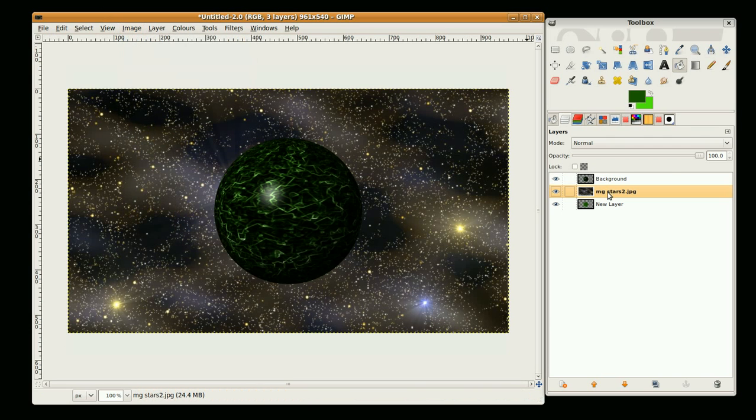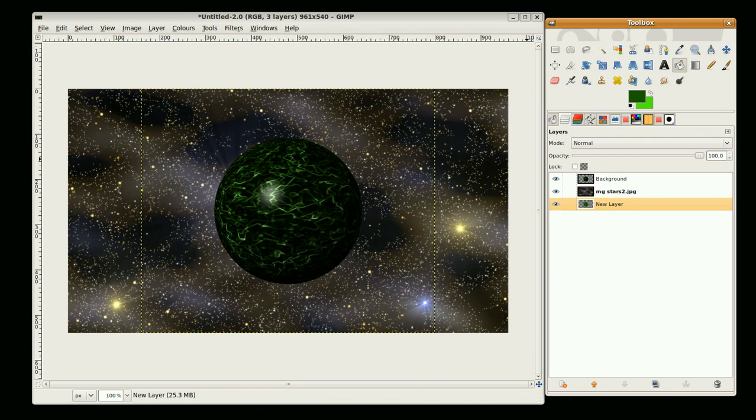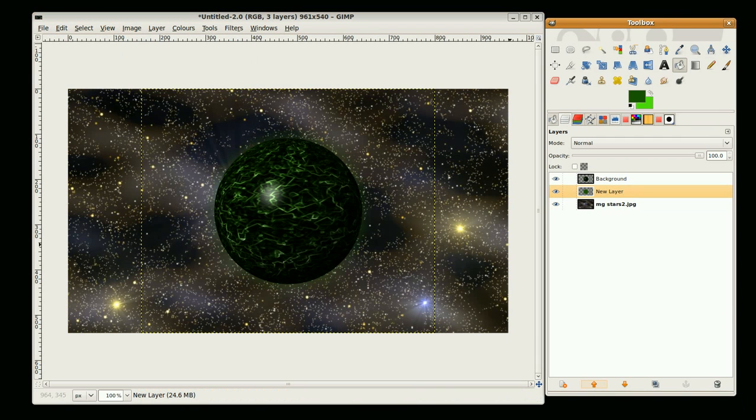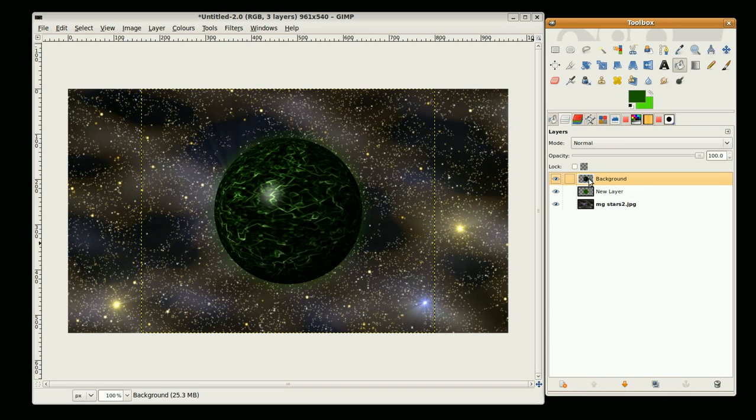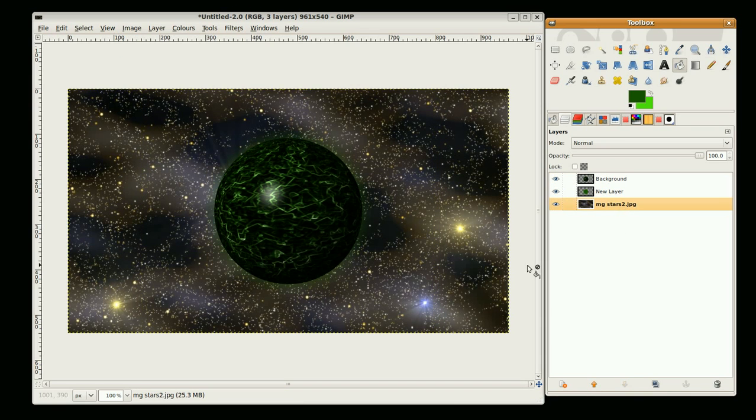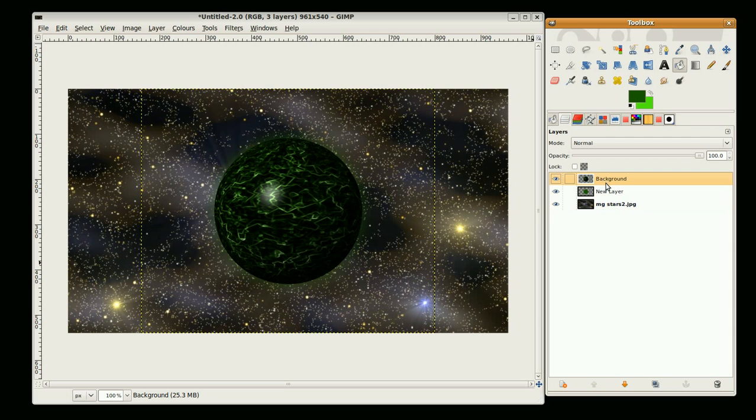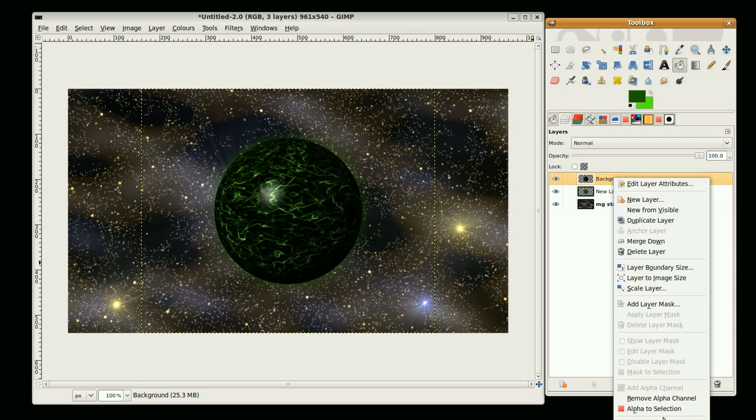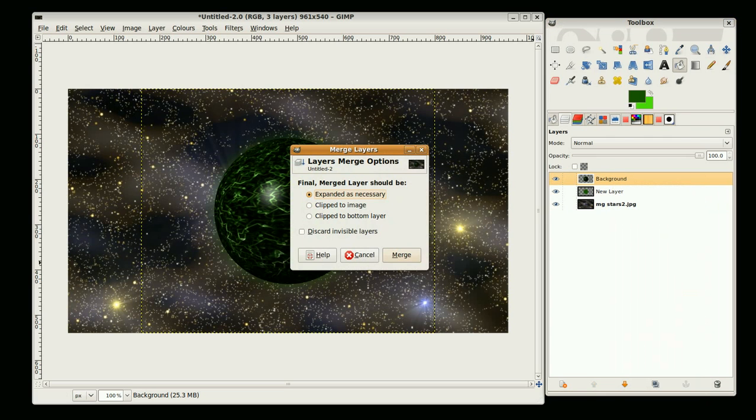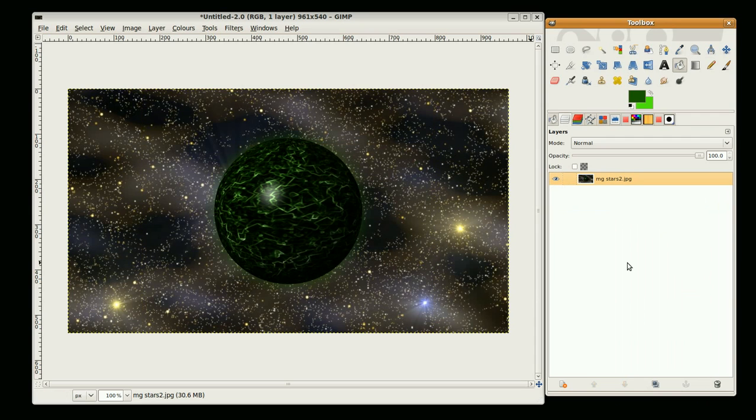Now I just need to adjust this a little bit. The background blur needs to come up. There we go. And so yeah, I'm just going to merge visible layers and we have a green planet effect. This is Kim Fiend and thank you for watching.